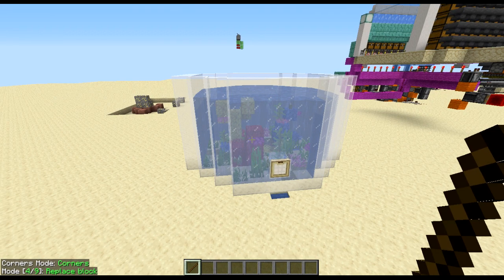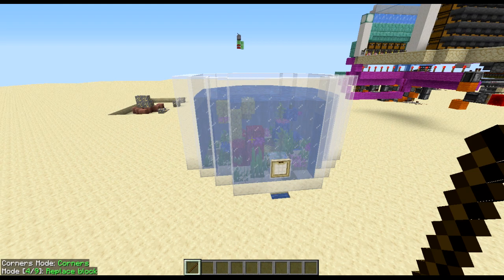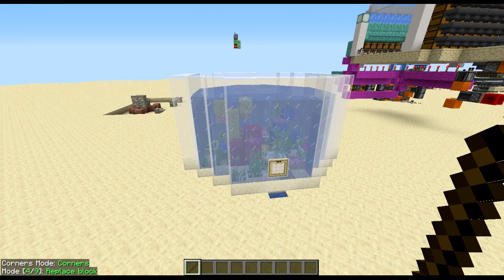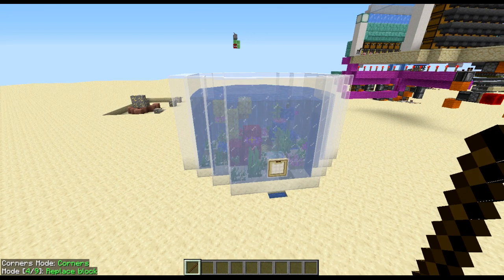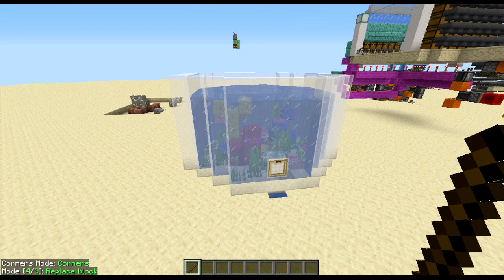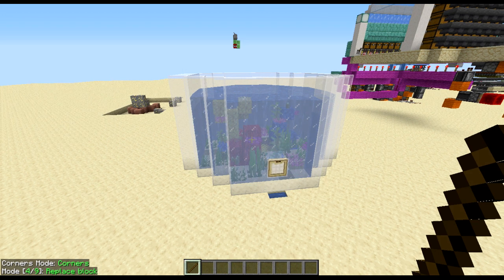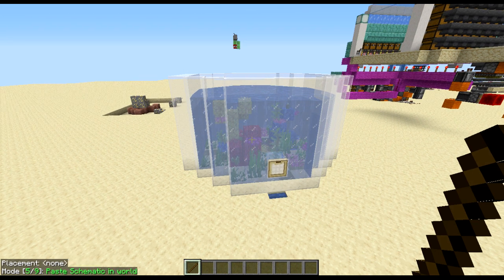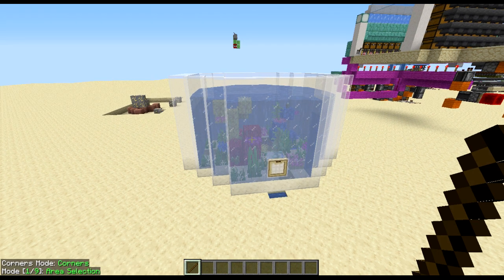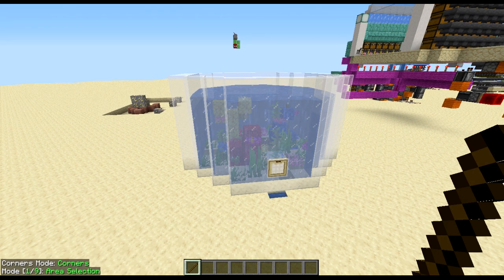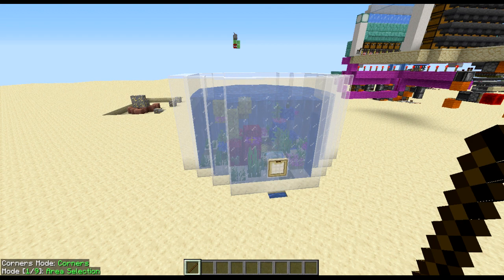Once you have your stick, the first thing you're going to want to do is move the mode down to mode one with control and scroll wheel to area selection.